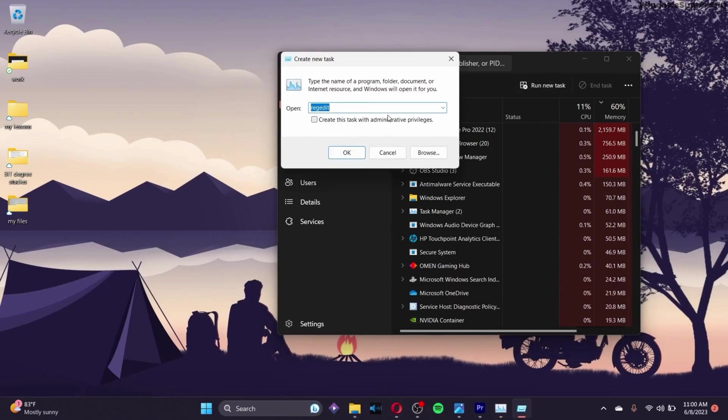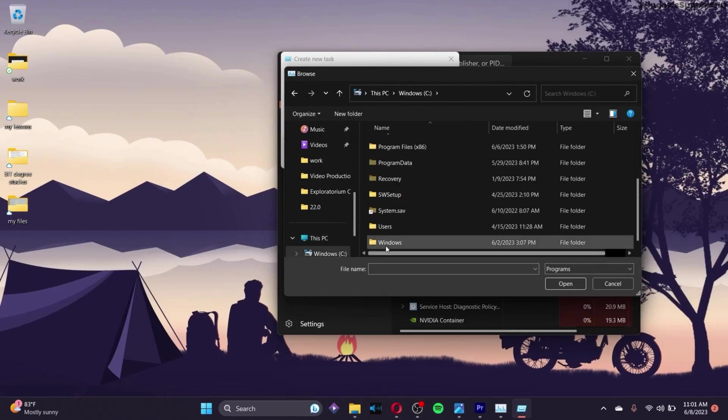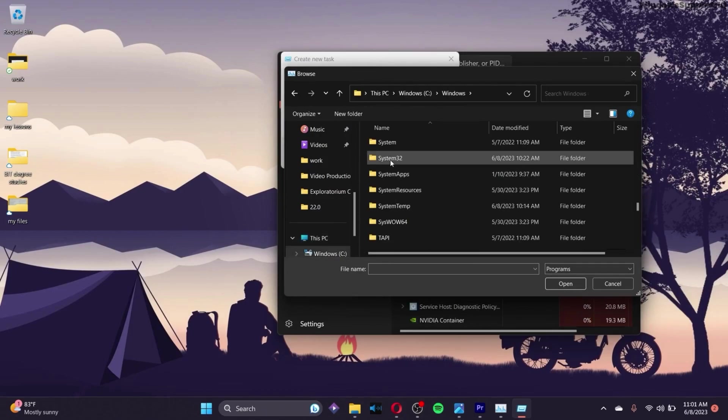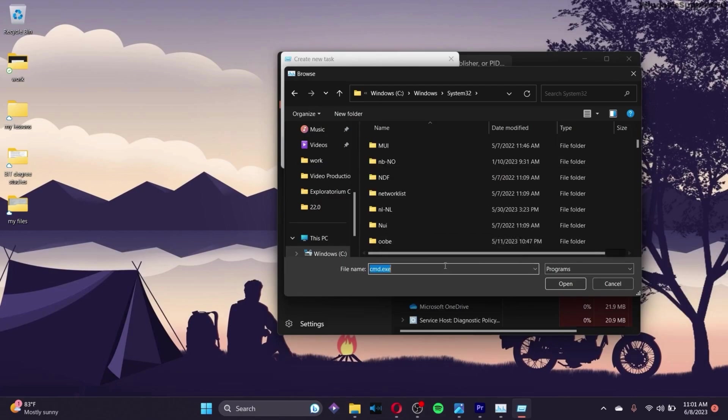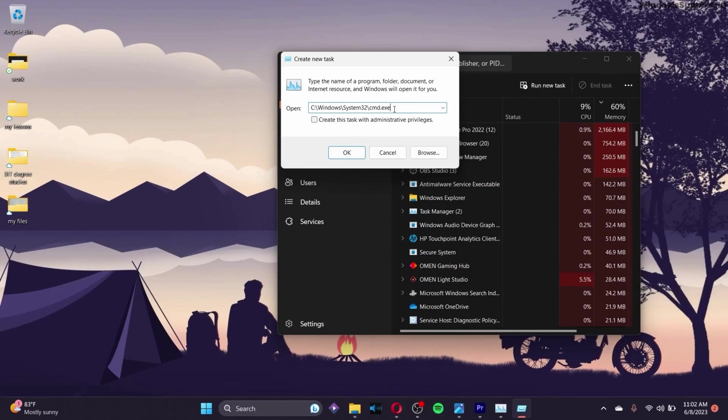Go to This PC, then the C drive. Scroll down and go to the Windows folder, then scroll down to System32. Click on it, then search for the cmd file and click Open.